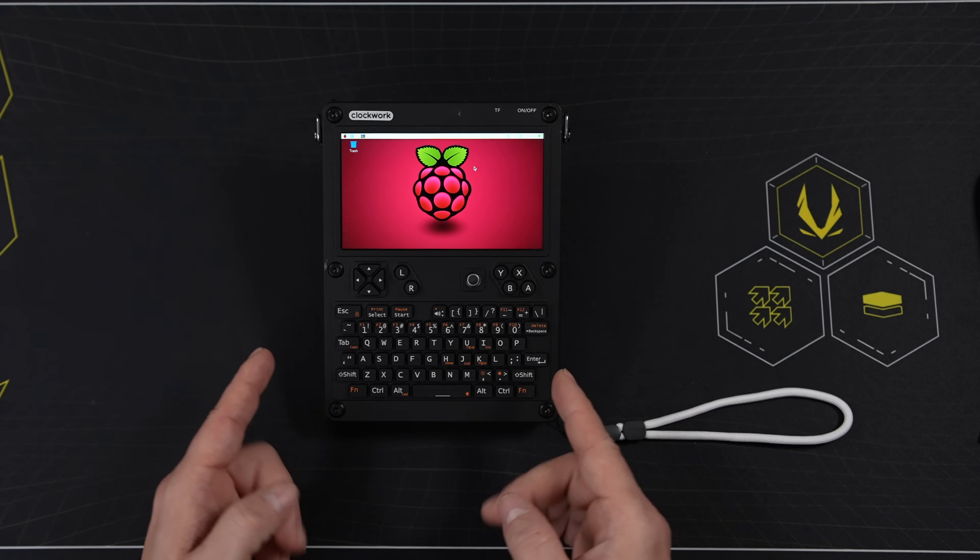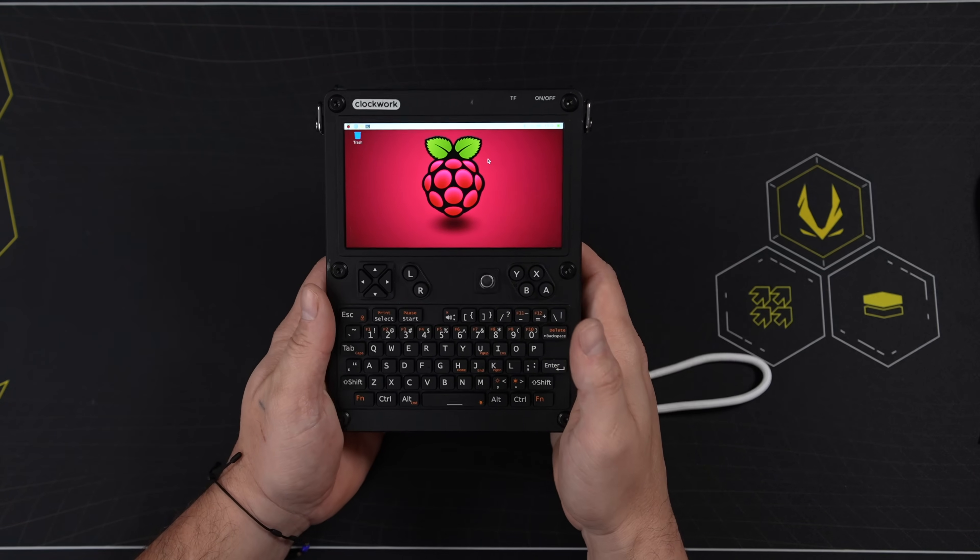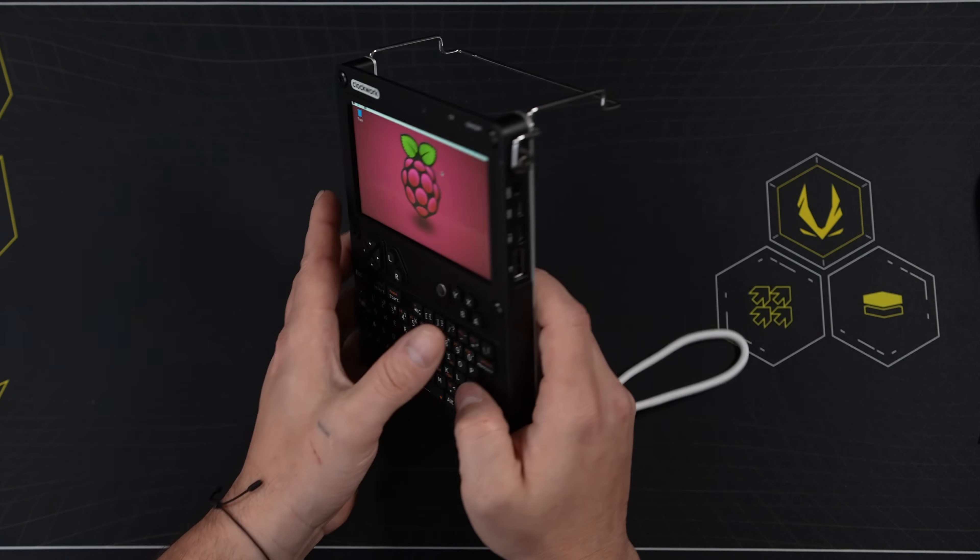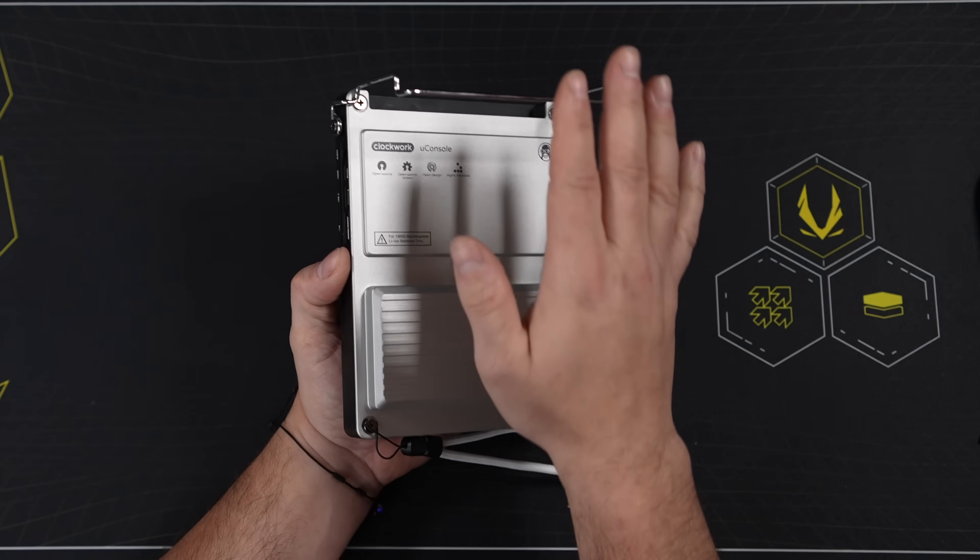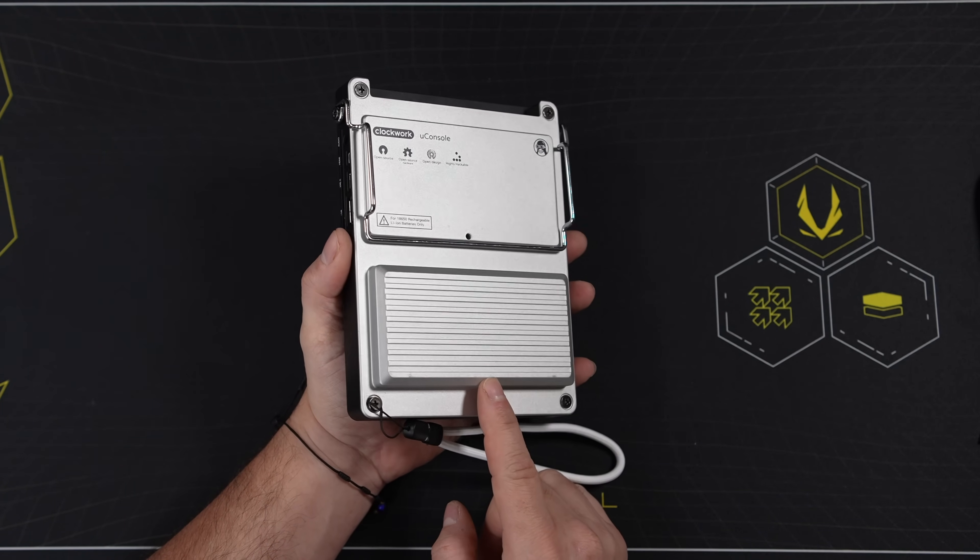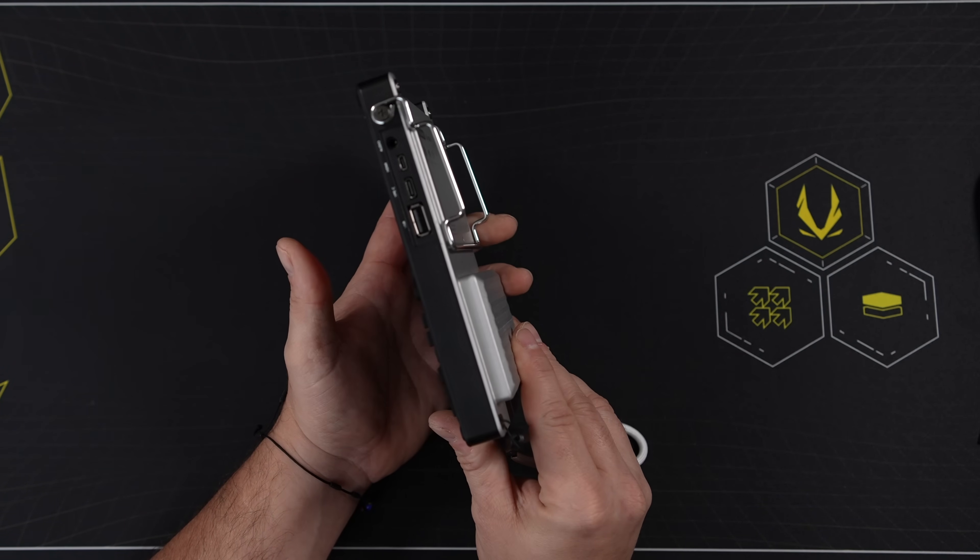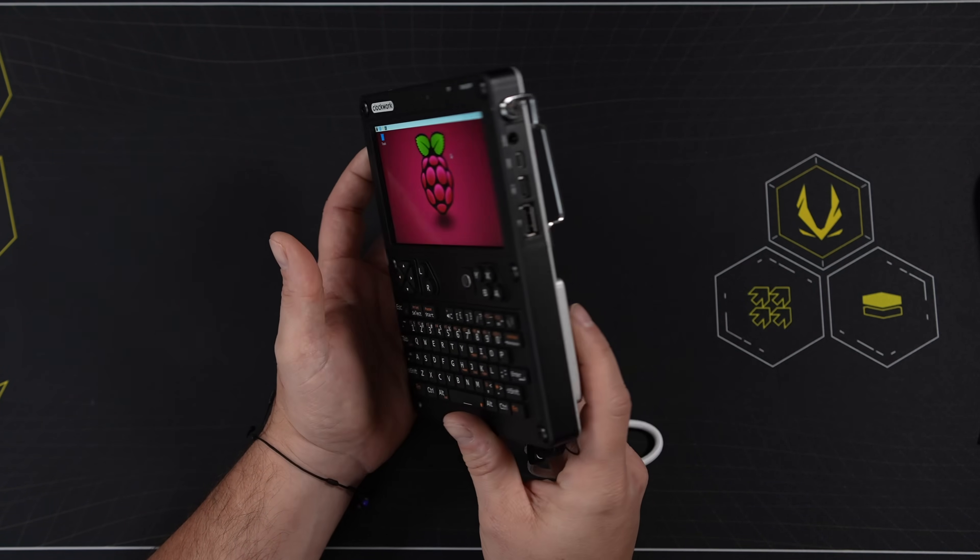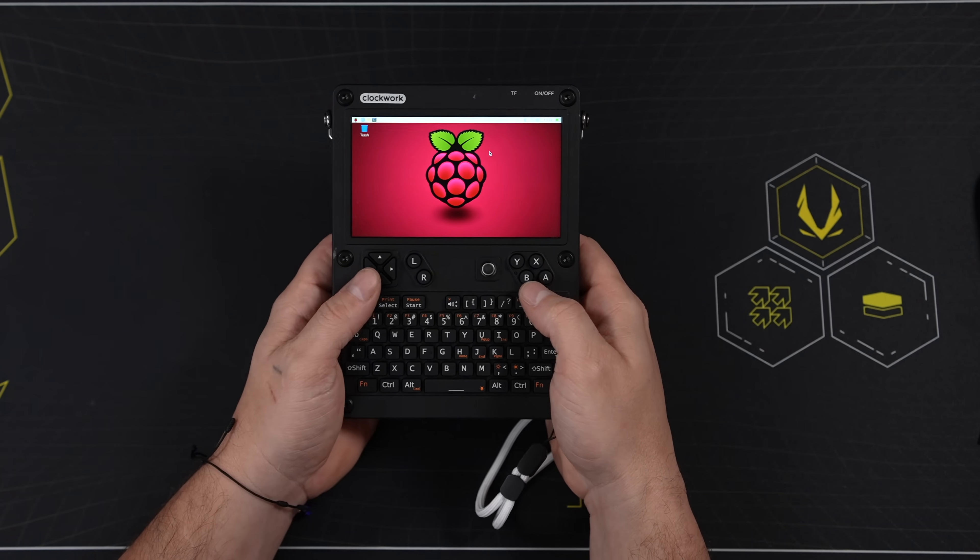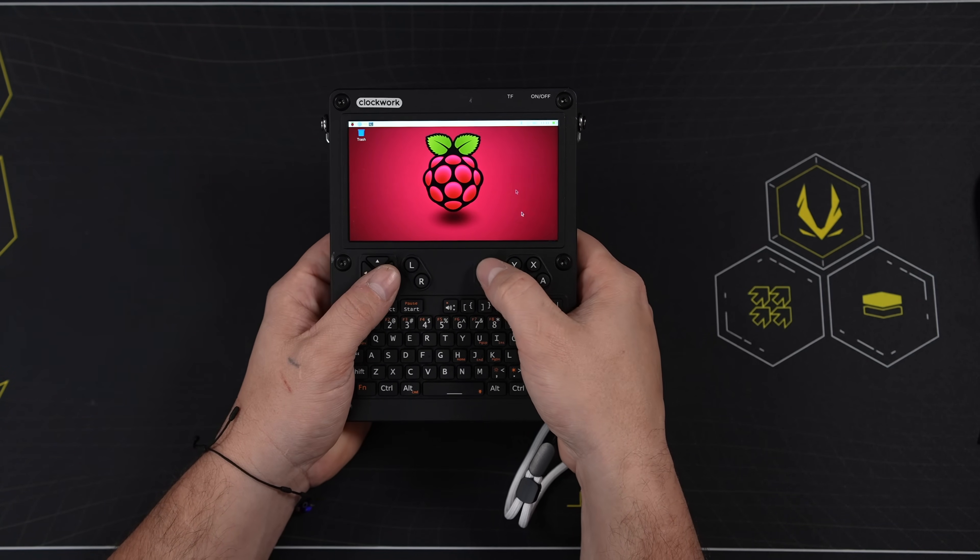This is the uConsole by ClockworkPi. It's actually one of my favorite little devices that I've ever been able to take a look at on the channel. It's powered by a Raspberry Pi Compute Module 4, otherwise known as the CM4. Personally, I love the overall layout and the form factor.